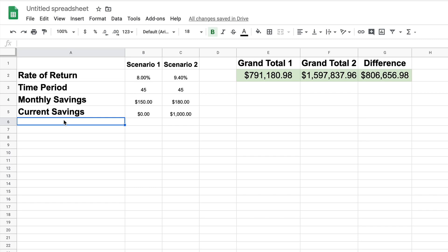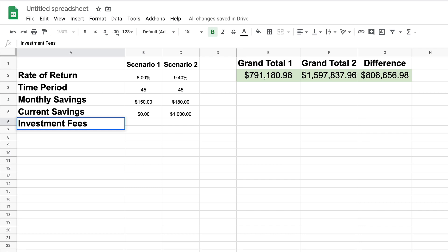There's one other thing I want to show you with this calculator. You can obviously modify it to suit your own needs. What I want to add is a way to account for investment fees. Let's put in a heading for 'Investment Fees.' This could include fees paid to a mutual fund company — most mutual funds have fees — but also a fee paid to an advisor.